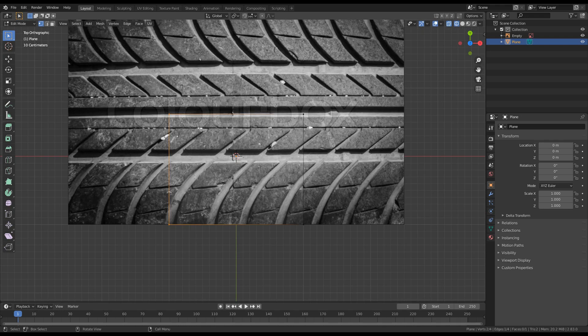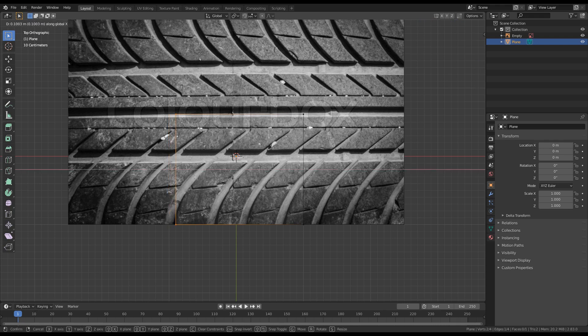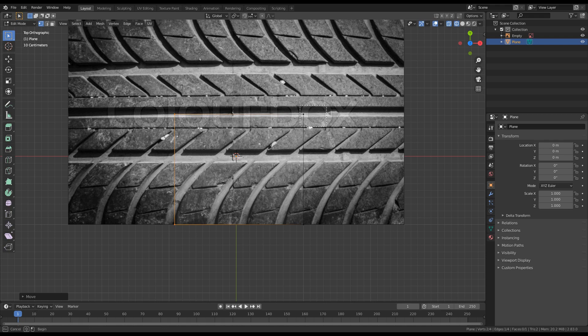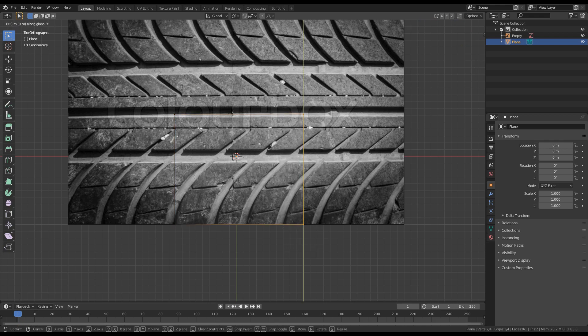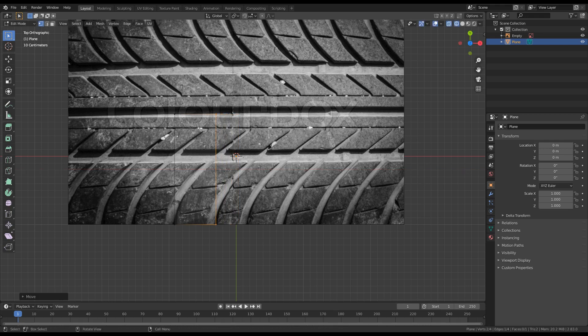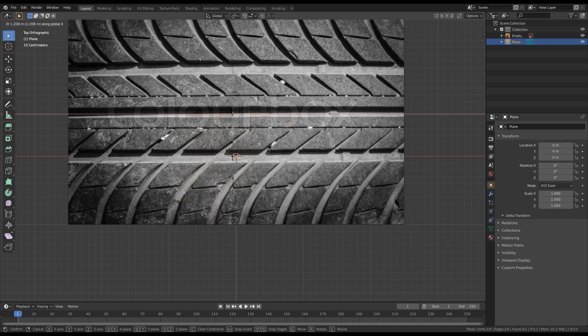Next thing is to create just a single one of these tread elements. As you can see it's just a repeated pattern. So let's grab these two vertices, press G on the X axis and move them around here. Then move the other side on the X axis around here — so I will need one of these and one of these. After that, select these two, press G on the X axis and bring them somewhere here.